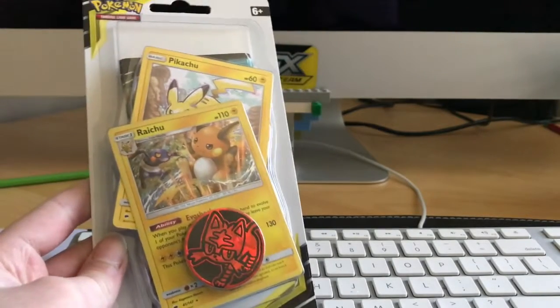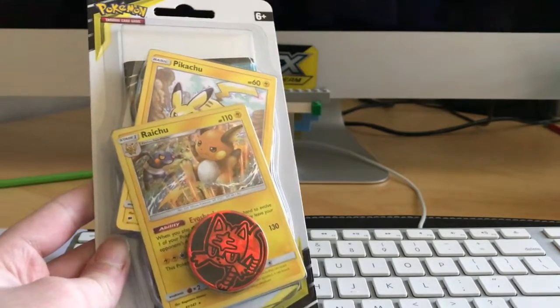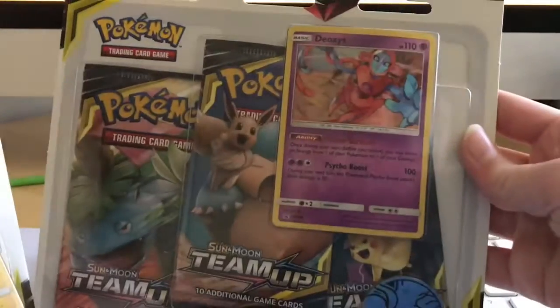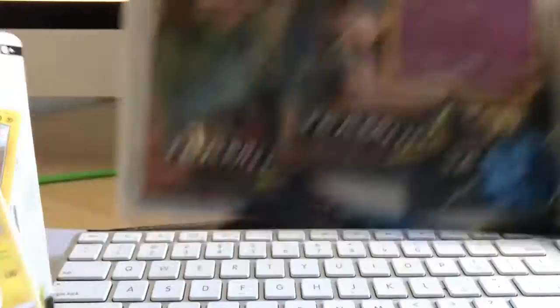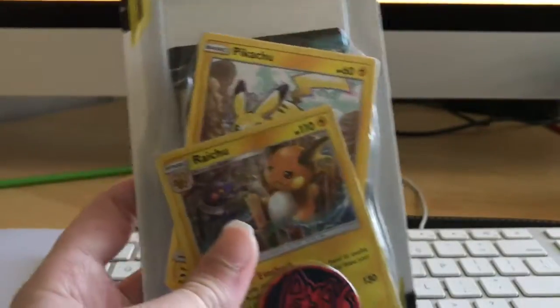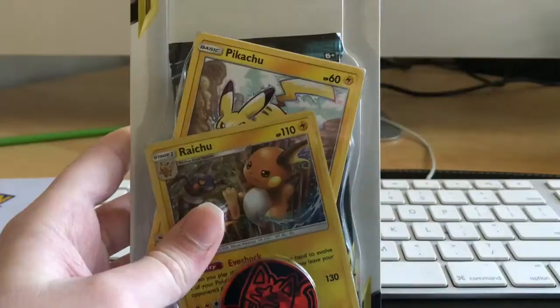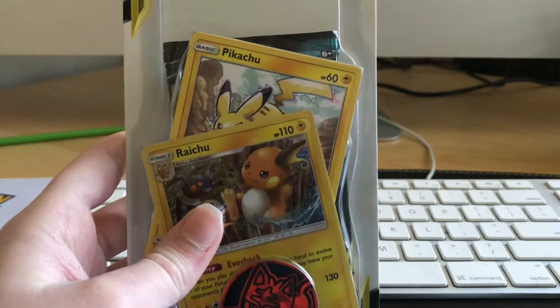The Pikachu and Raikou 2 blister and the Deoxys 3 card pack. So we have at least four Team Up cards we're going to open.